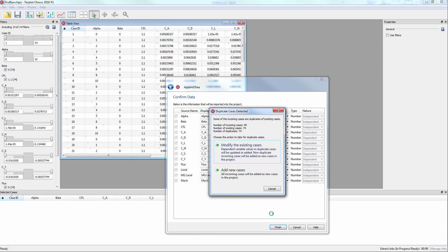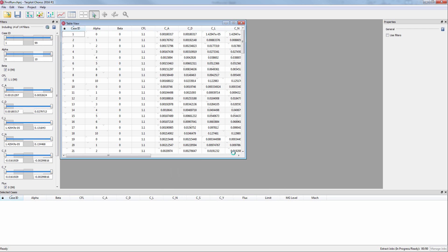Finally, a window pops up saying there are duplicate cases. Choose Modify the existing cases, which will add non-duplicate incoming cases as new cases.